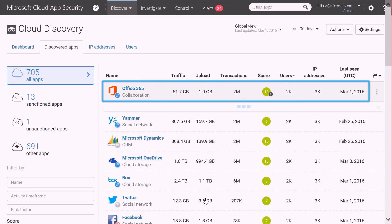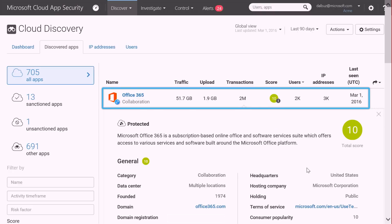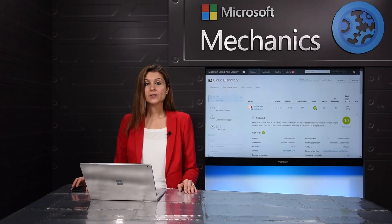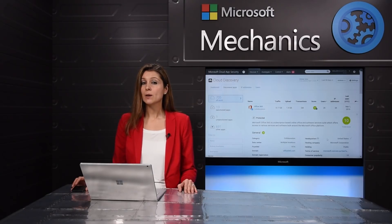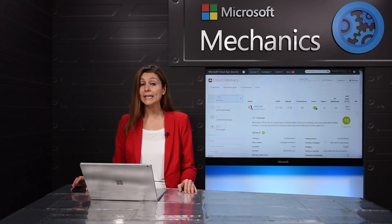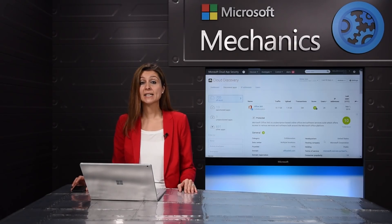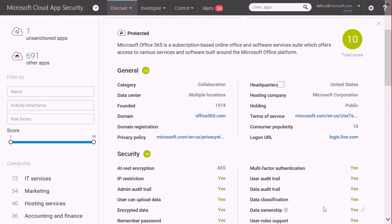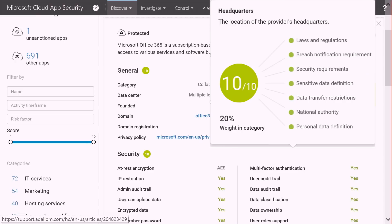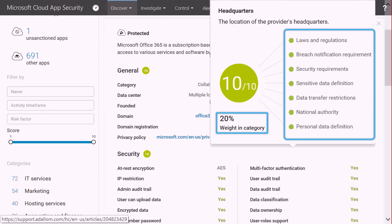Here is a risk assessment and risk score for Office 365. Cloud App Security not only discovers more than 13,000 cloud applications in use, but it also provides an automated risk score by evaluating each discovered service against more than 60 parameters. I can see all of the different parameters used for the risk evaluation, and dive into more details for a specific parameter to get a breakdown on the score.